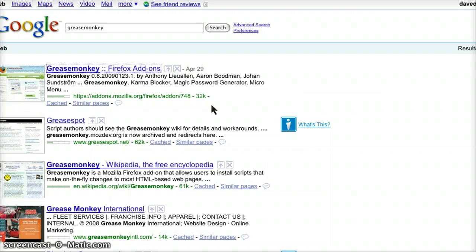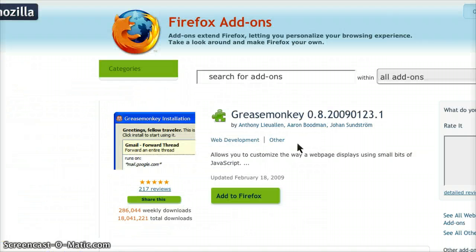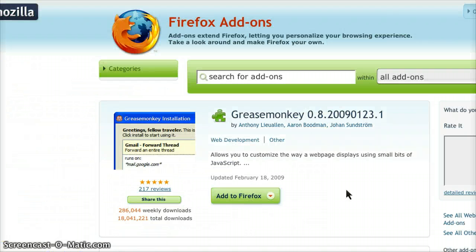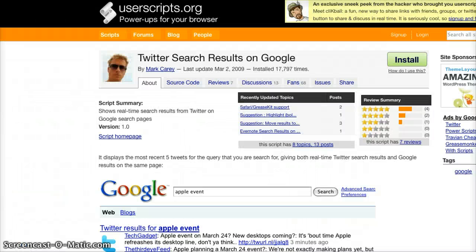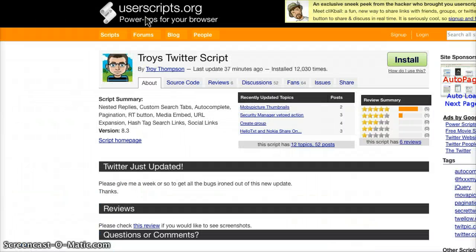Do a Google search for GreaseMonkey. It's a Firefox add-on — just search GreaseMonkey and you'll find it really quickly. Add it to Firefox. You're going to have to restart Firefox first. So assuming you've done that, let's get back into this.